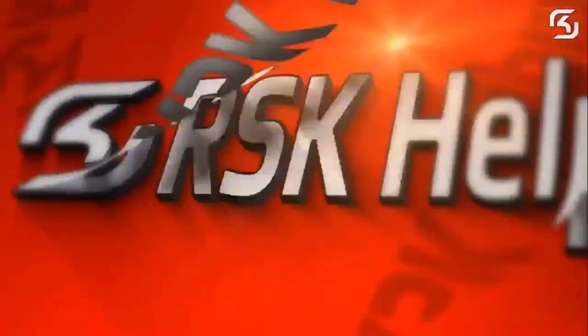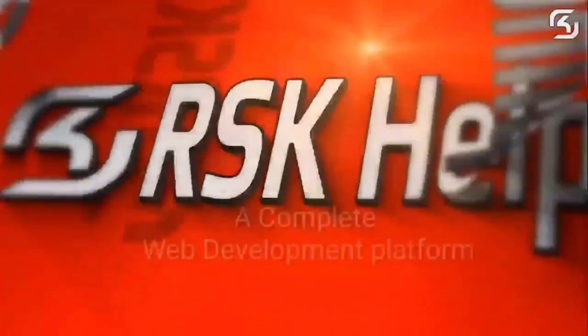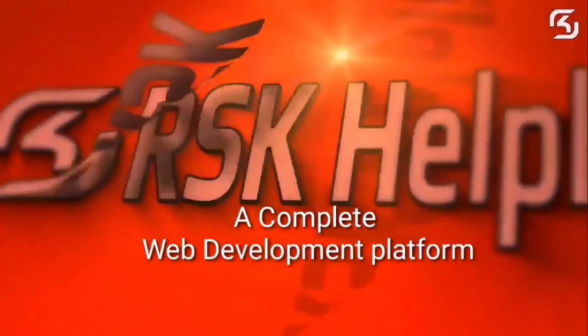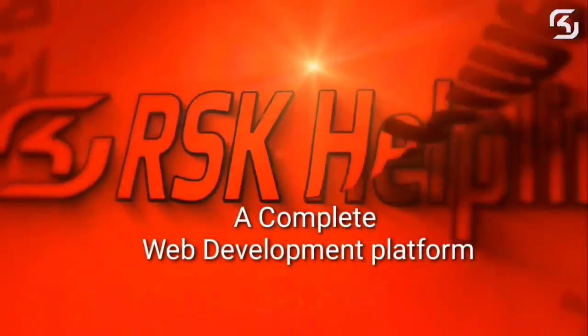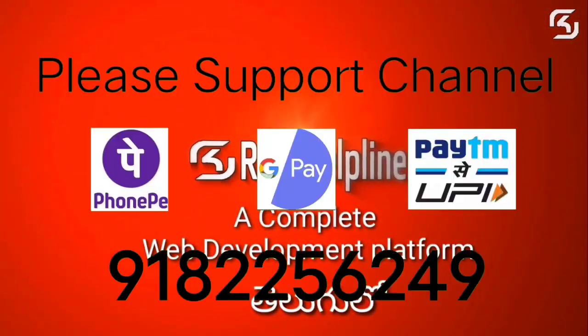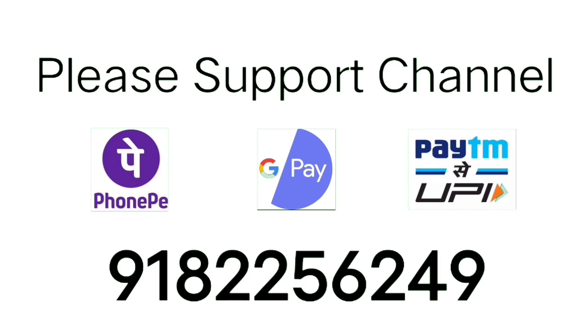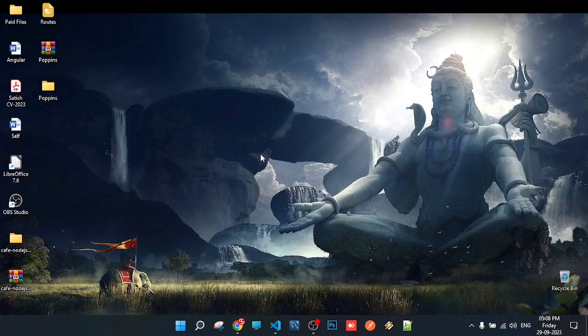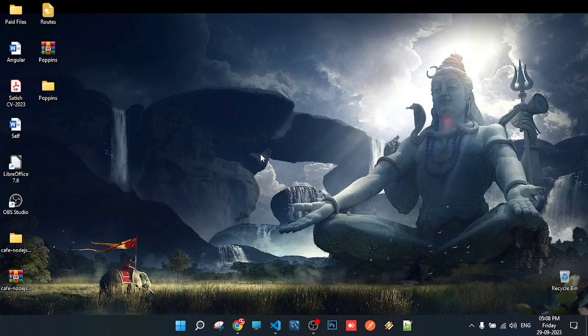Welcome to RSK Helpline, a complete free web development platform. Hello guys, welcome back to my new brand series of Angular version 16 in Telugu.